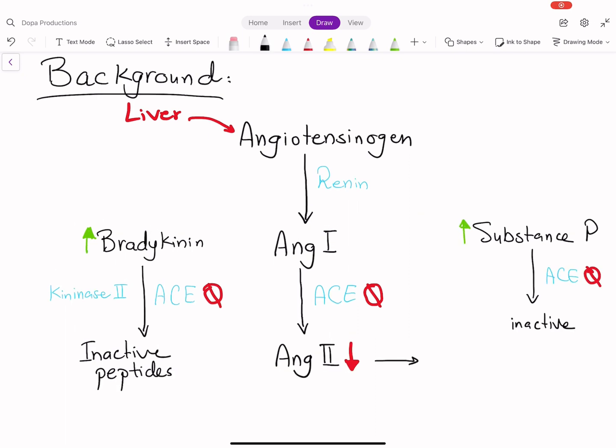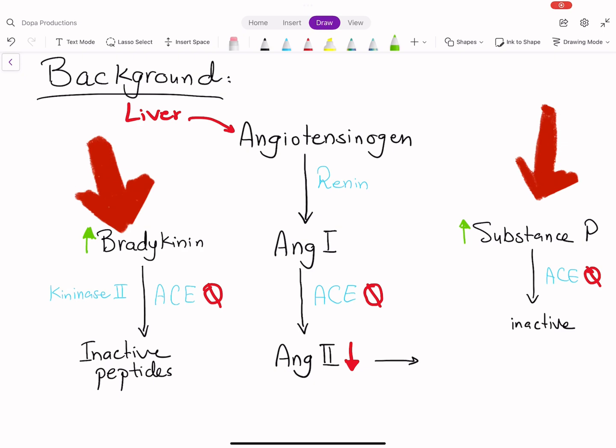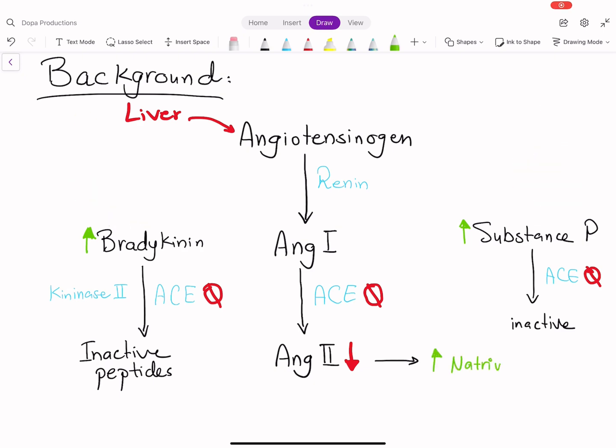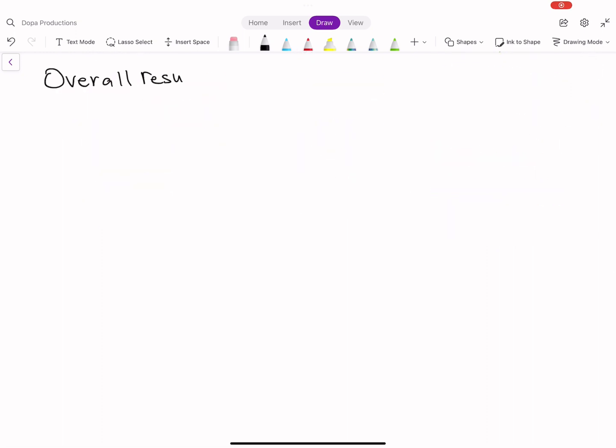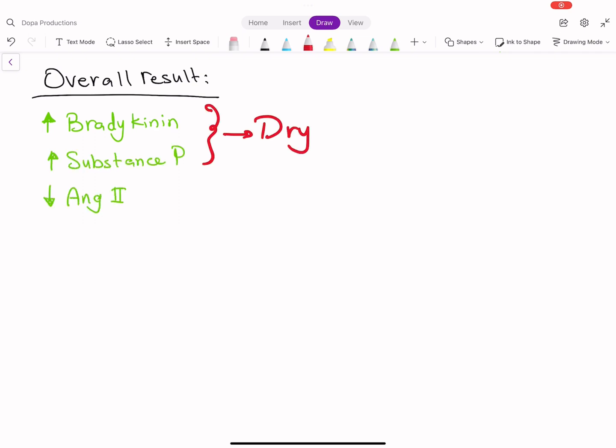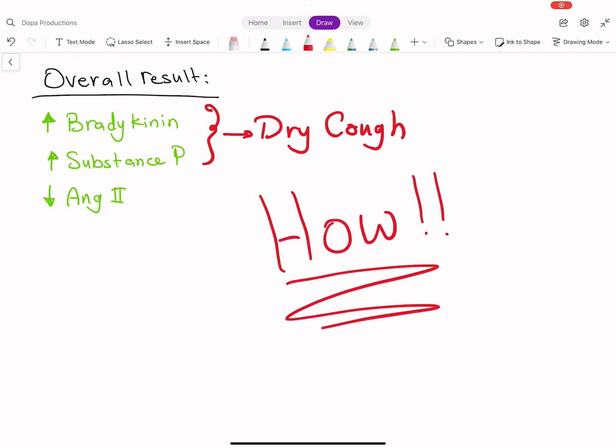it blocks cleavage of both bradykinin and substance P. Inhibition of angiotensin II production enhances natriuresis and lowers blood pressure. Inhibition of bradykinin degradation has beneficial antihypertensive and protective effects. However, increased bradykinin and substance P levels lead to the induction of dry cough.